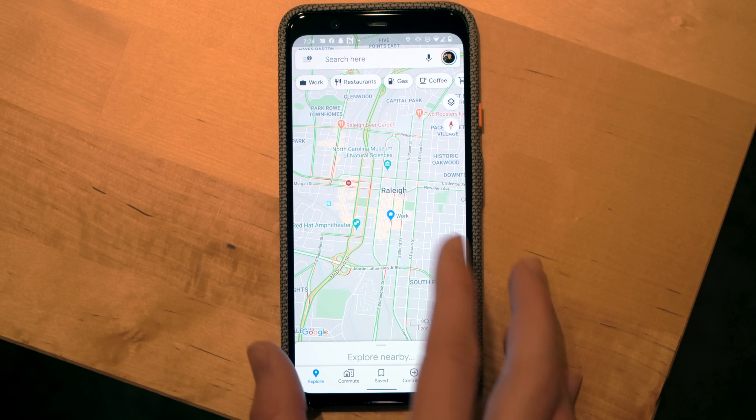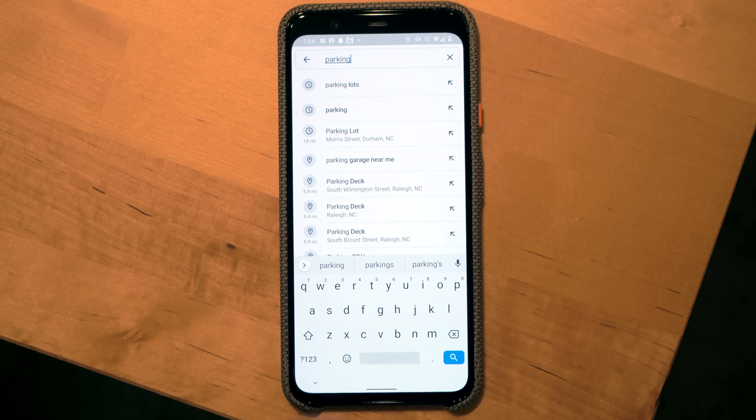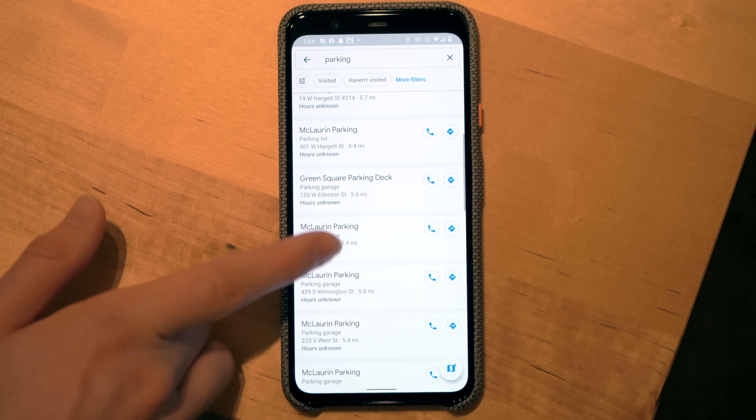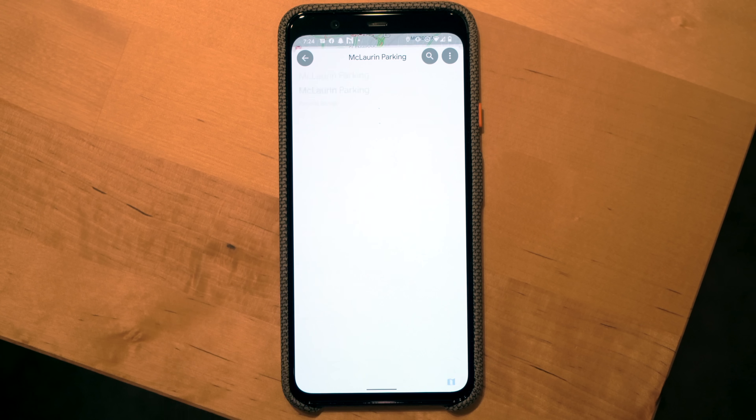I typically use Google Maps to decide where to eat or shop based on location, how close places are to areas I'm already going, and what the parking situation looks like. Speaking of parking — here's a tip: scroll to the area in Google Maps where you want to find parking, like downtown Raleigh, search for 'parking,' and you'll see all available parking decks and lots. You'll no longer have the excuse that there's 'no parking downtown.'